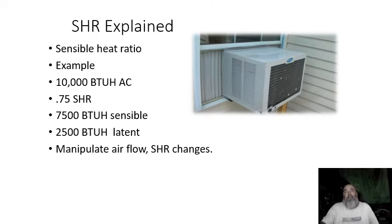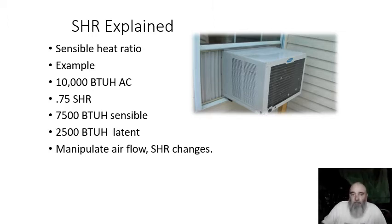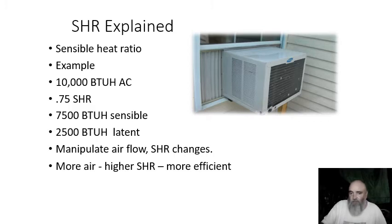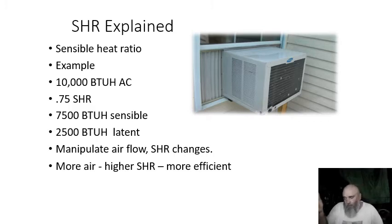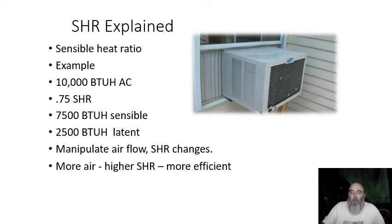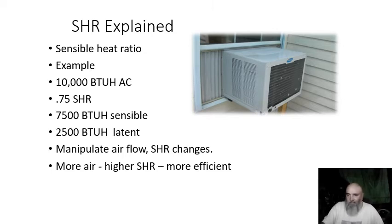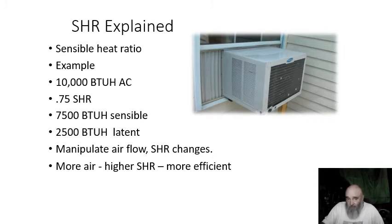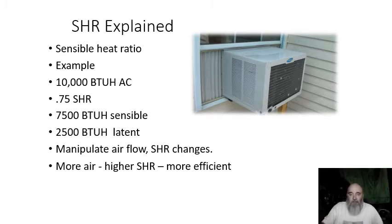Manual S gives us guidance and it tells us if we manipulate the airflow, our sensible heat ratio changes. What that means is if we do more air, more air is defined as greater than 400 CFM per ton, as per the manufacturer's extended performance data, we're going to get a higher sensible heat ratio. So this 0.75 number is going to increase. We're going to get an increase in sensible capacity, an increase in total capacity, a decrease in latent capacity and our efficiency is going to go up slightly.